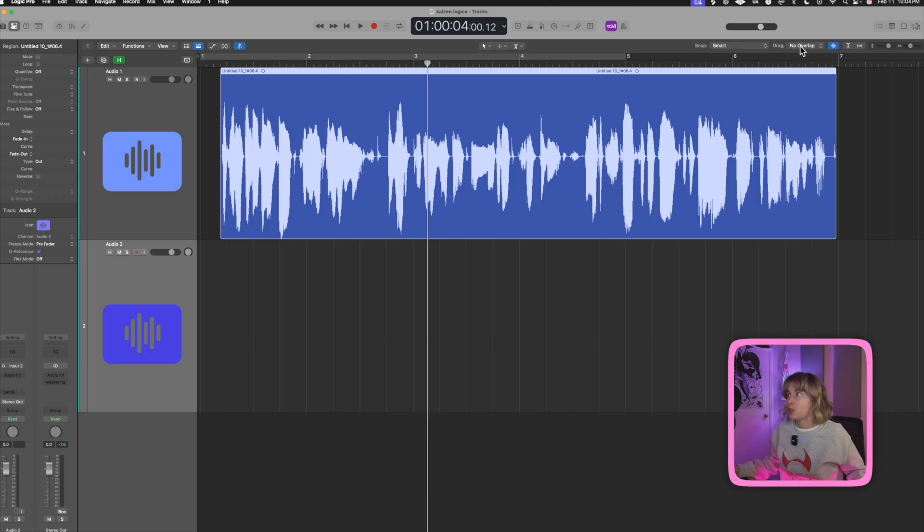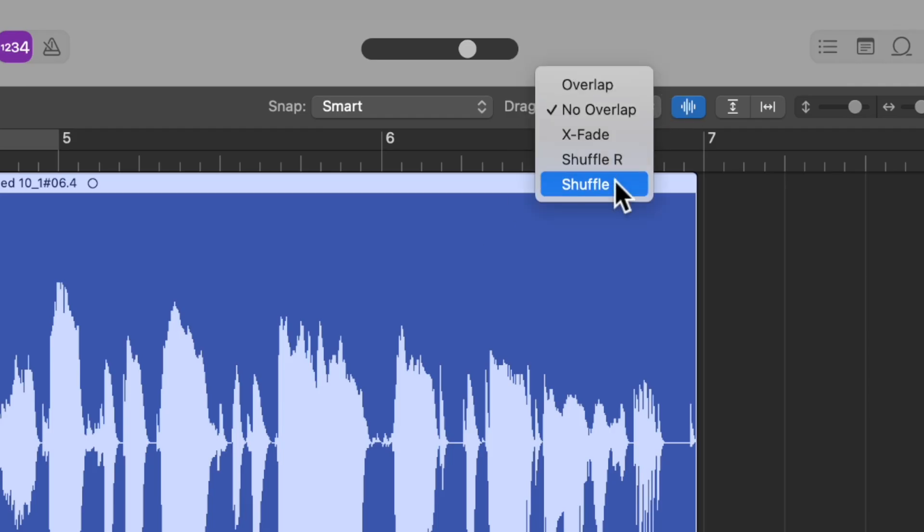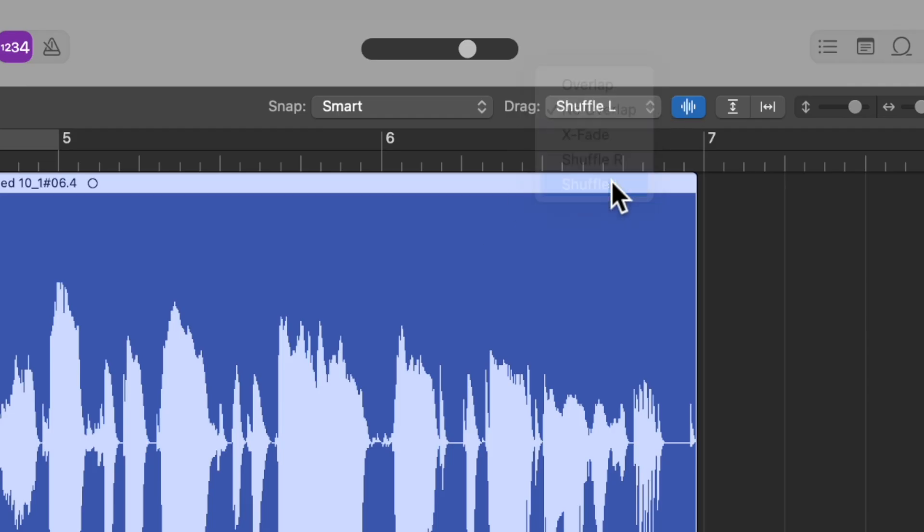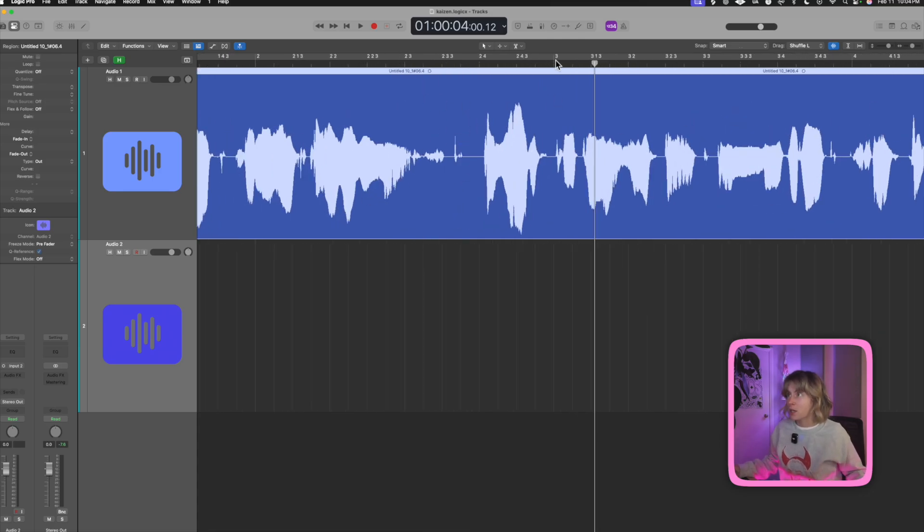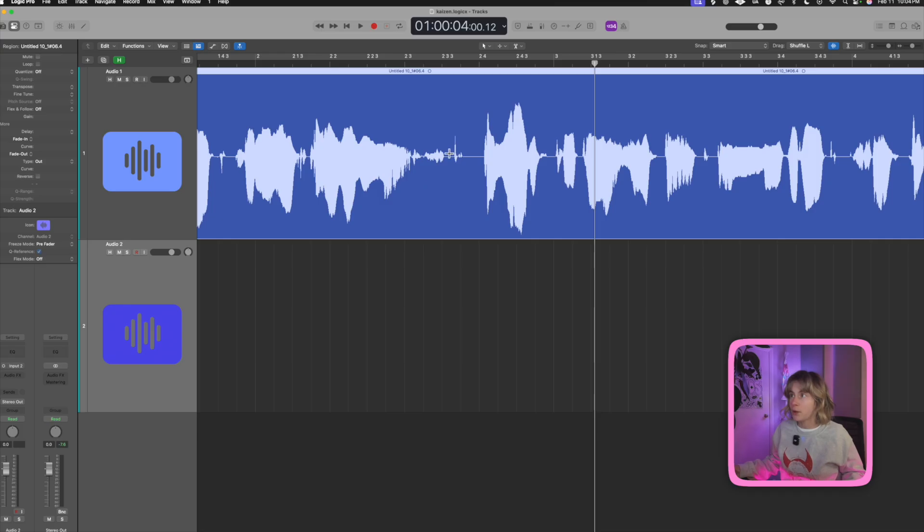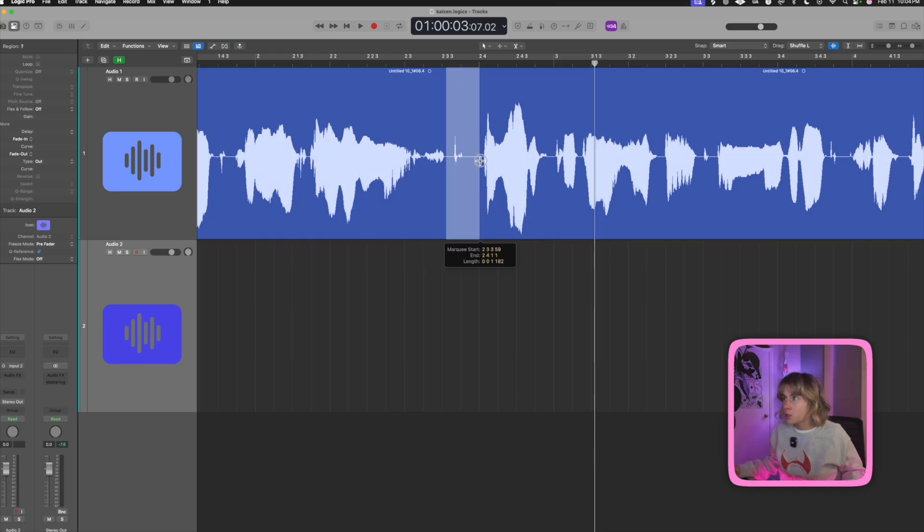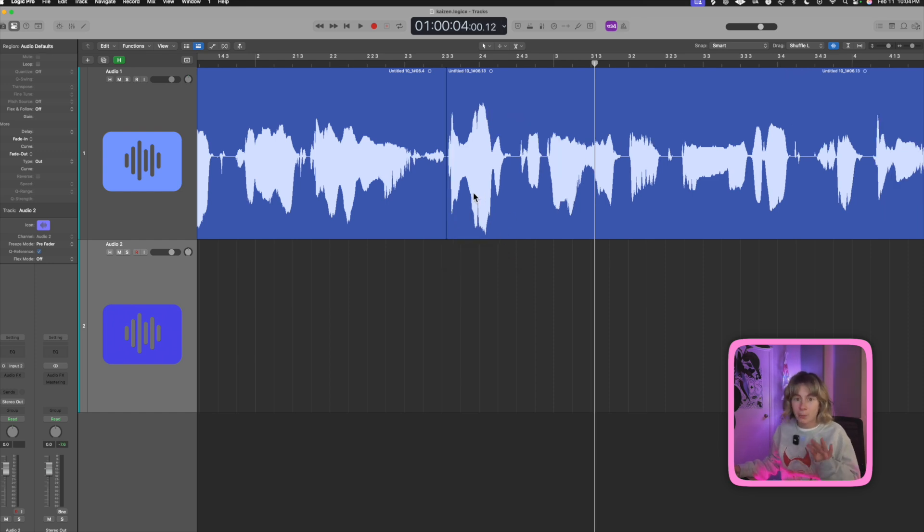Now what I'm going to do is I'm going to go to this drag tool, this drag drop down, and I'm going to select 'Shuffle Left'. So if I zoom in here and I want to quickly cut this out, what I'm going to do is use my marquee tool. So I have my marquee on the second tool. I'm going to hold down command so it pops up, just drag over the part that I want to delete, and now watch closely. I'm going to press delete—bam! It moved everything over.